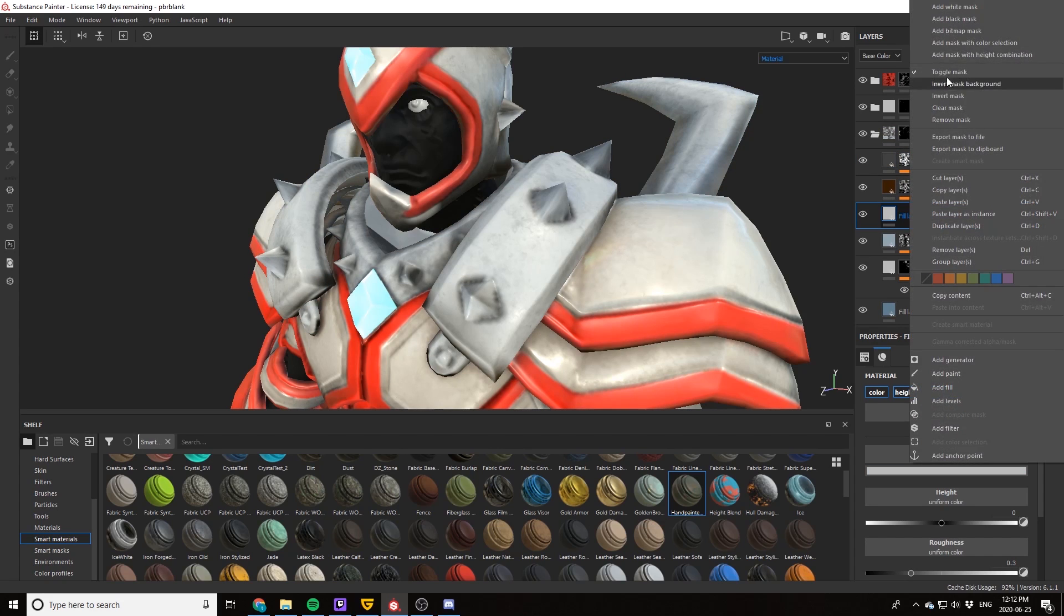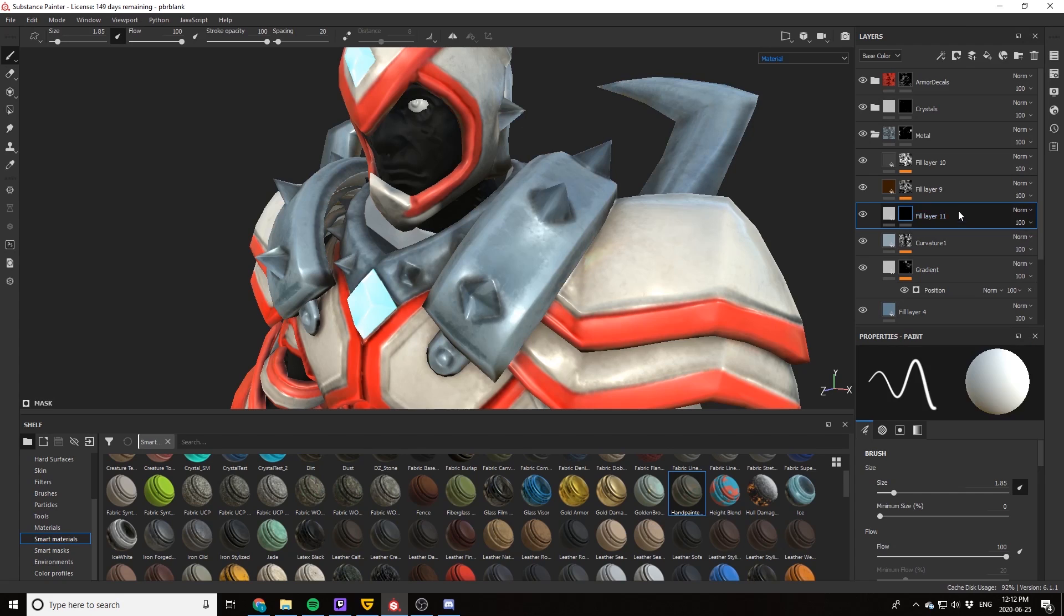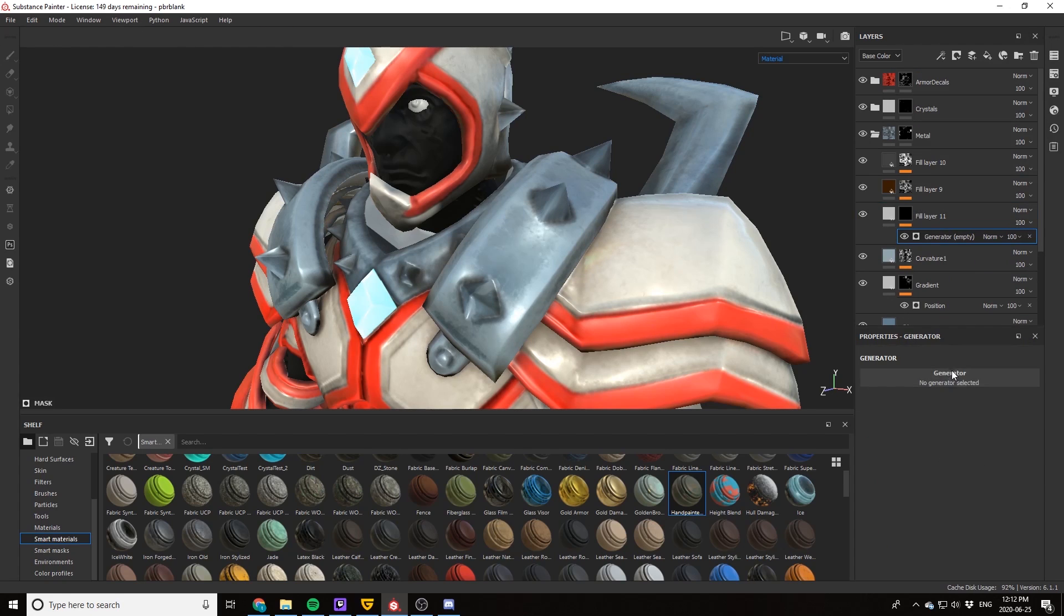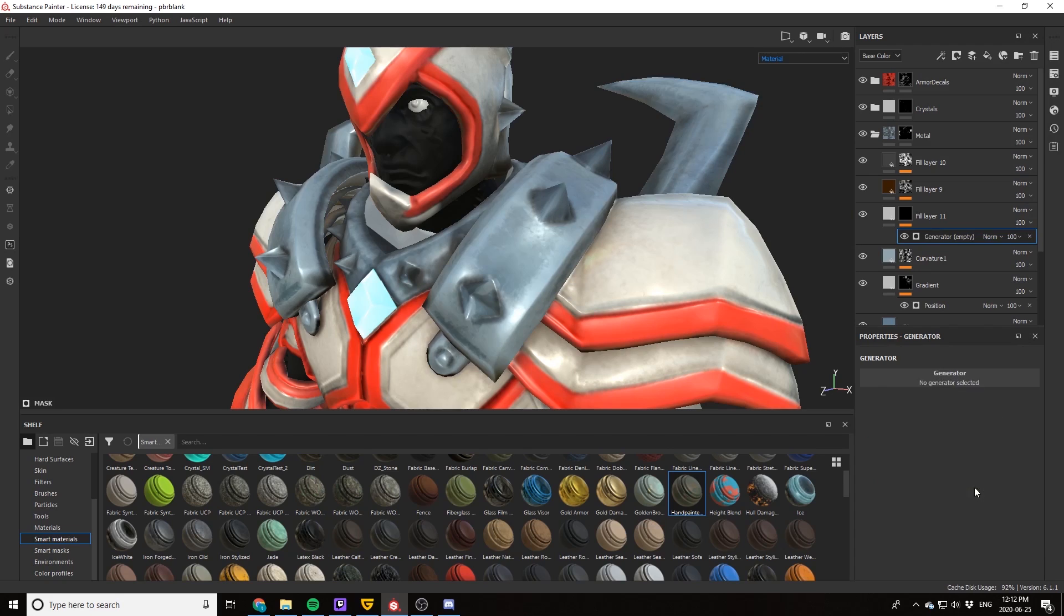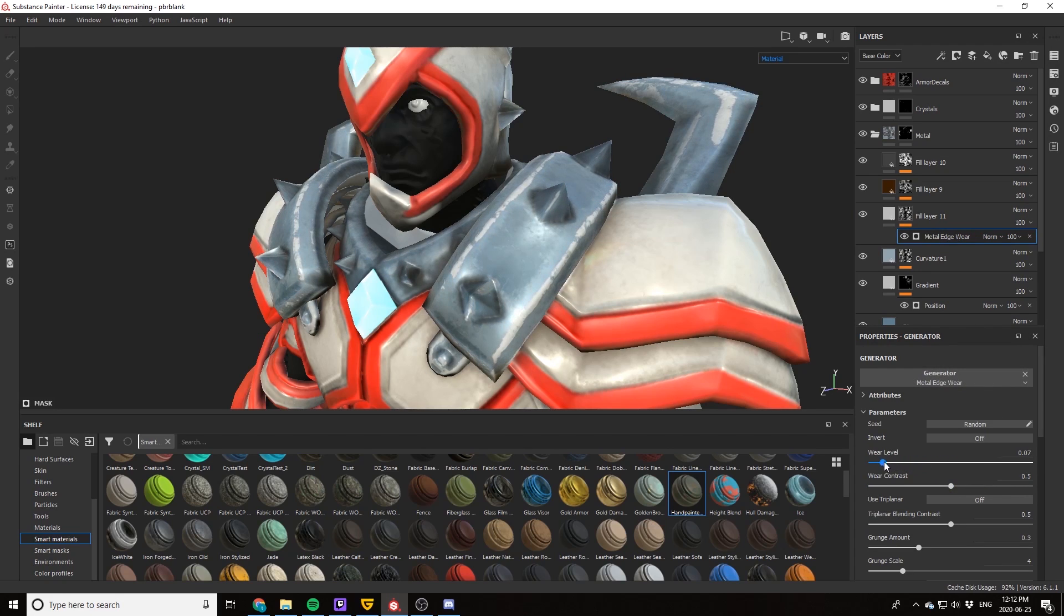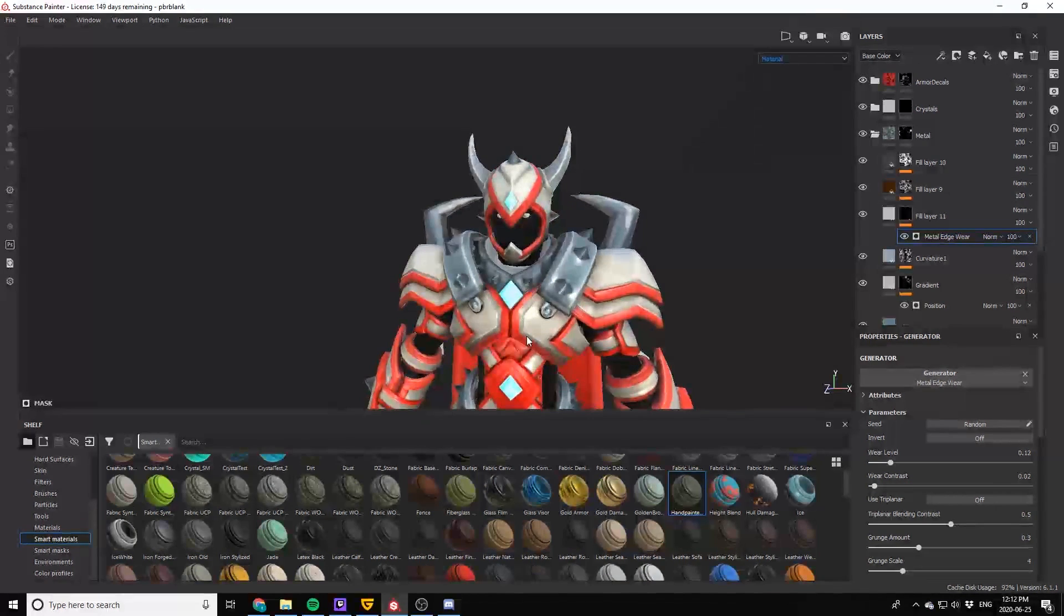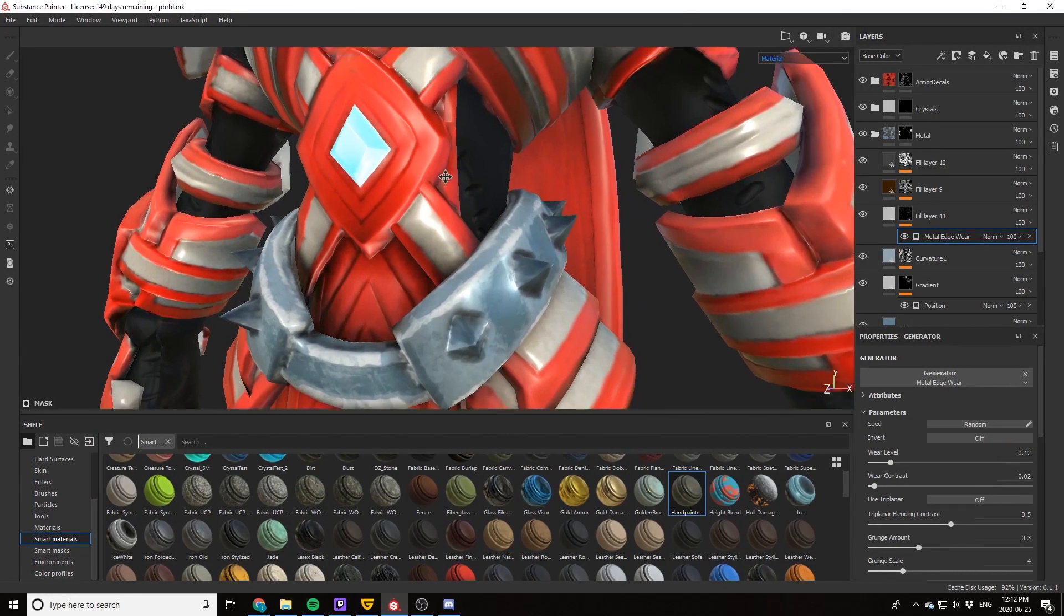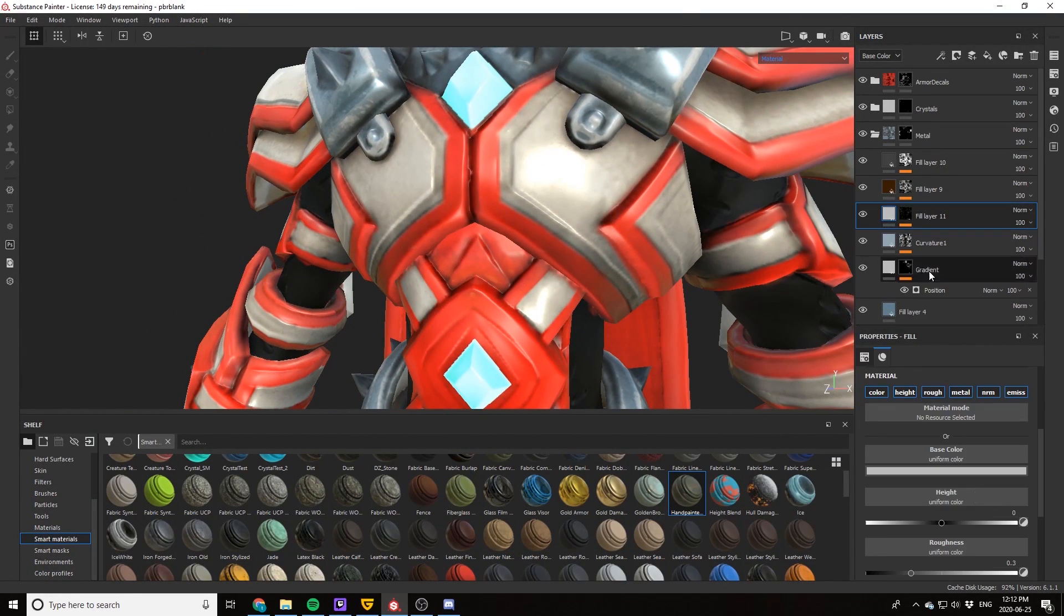Now we're almost done, so let's add one more layer with a black mask and we're going to add again the metal edge wear generator. This time we're going to mess with those curvature settings just to get a small fine detail right on the tip of the edge of that bevel. Just like that, by pulling back the wear level, and then there we've got great edges that are popping perfectly. That looks fantastic already.